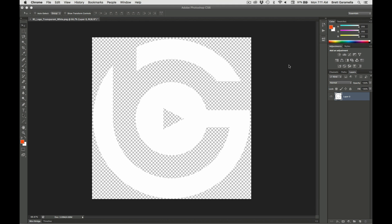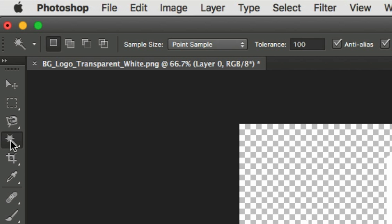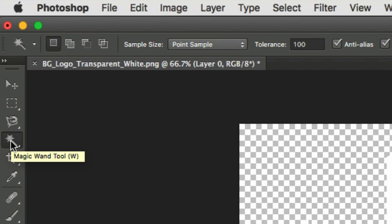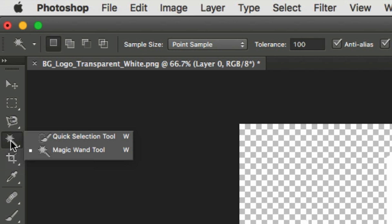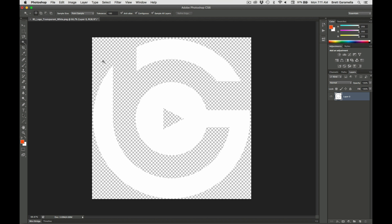All right guys, so once you open your image in Photoshop what you're going to do is go over to the magic wand tool which is right over here. You're going to click on that. Remember there's the quick selection tool but you want to choose the magic wand tool. This is a lot easier.